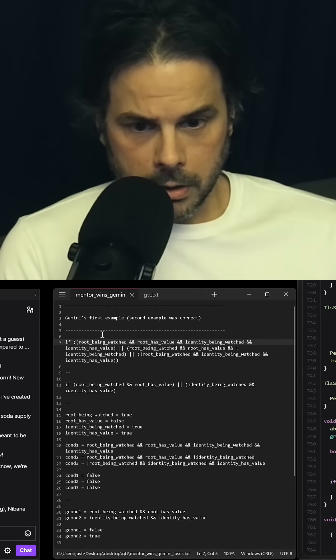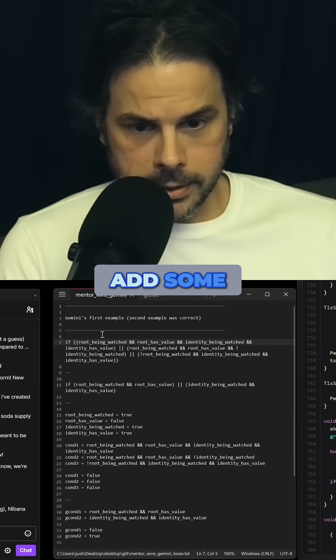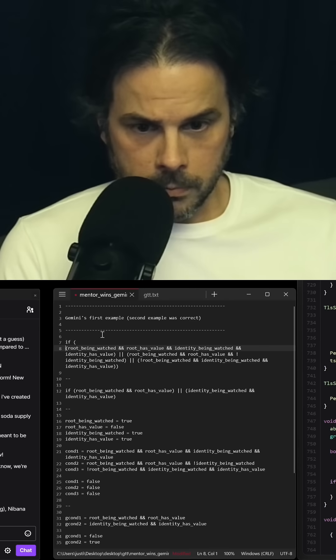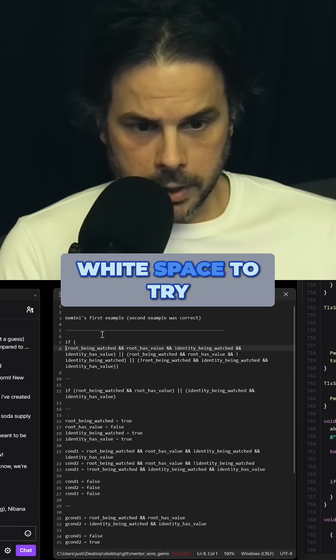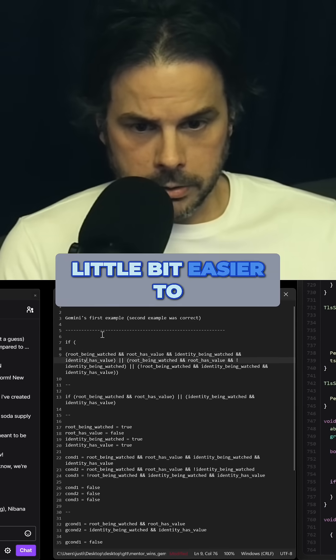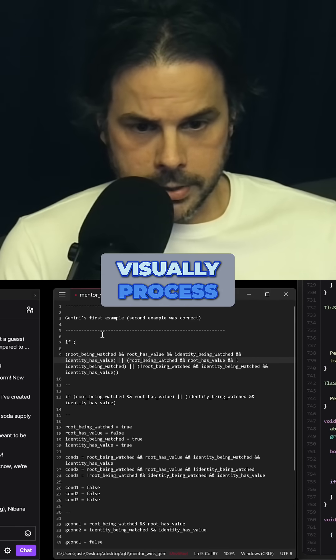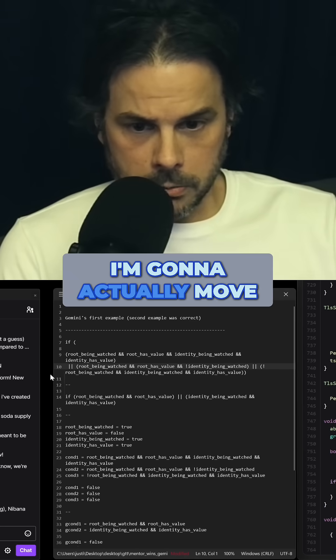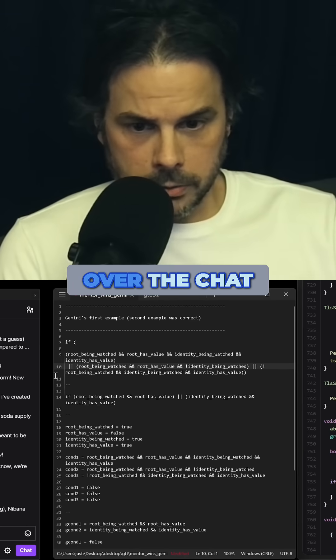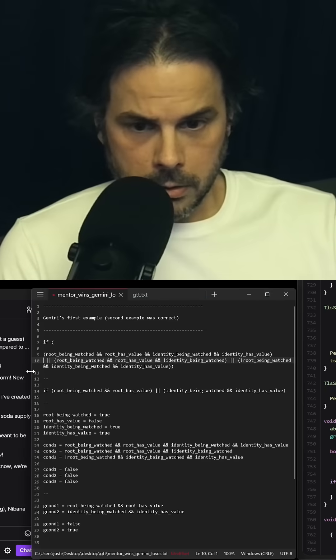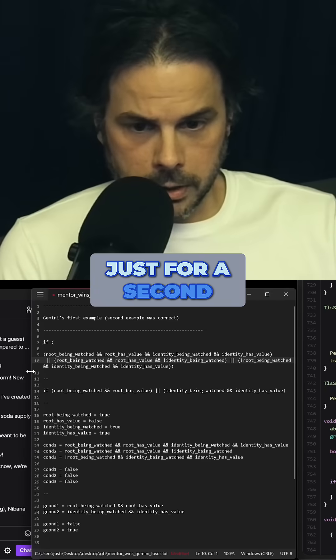I'm just going to add some white space to try to make this a little bit easier to visually process. I'm going to actually move this a little bit over the chat just for a second.